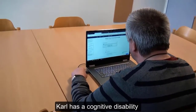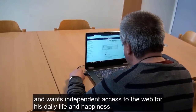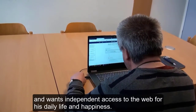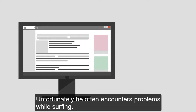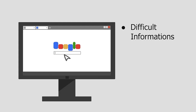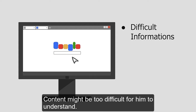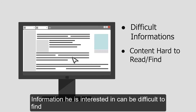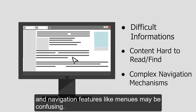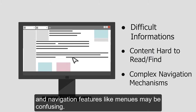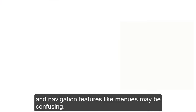Carl has a cognitive disability and wants independent access to the web for his daily life and happiness. Unfortunately, he often encounters problems while surfing. Content might be too difficult for him to understand, and information he is interested in can be difficult to find. Navigation features like menus may also be confusing.